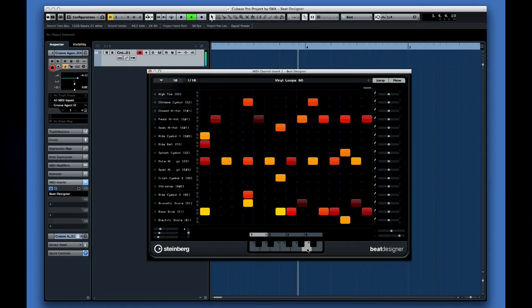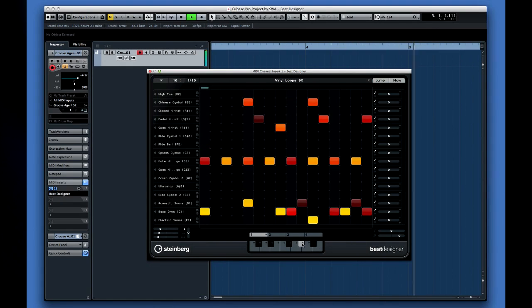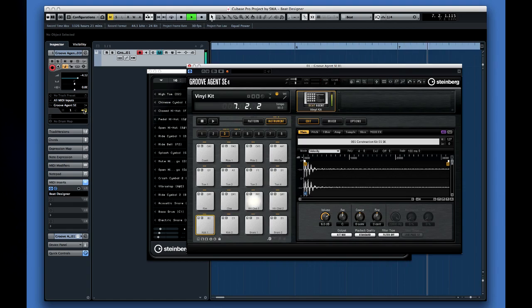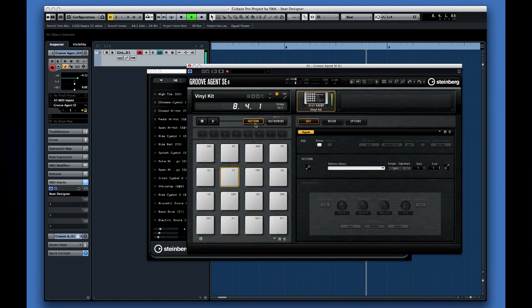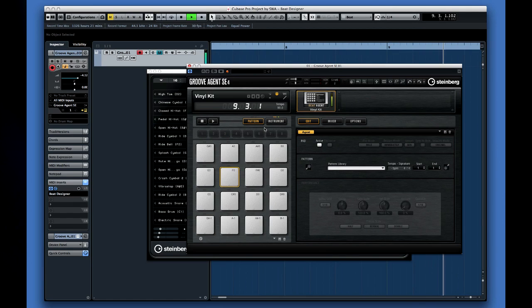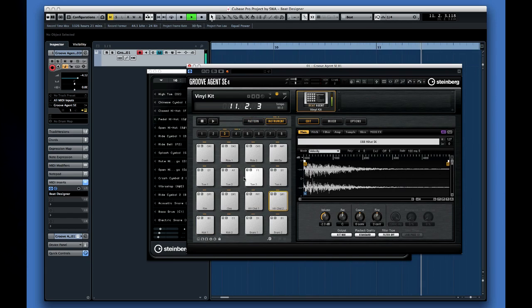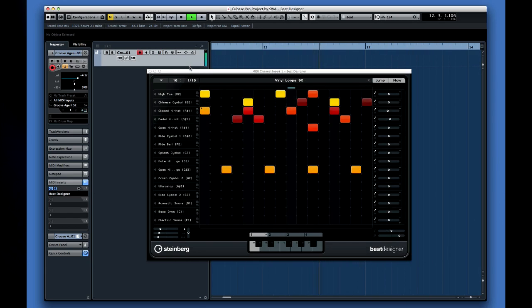Beat Designer is a straightforward pattern-based step sequencer that works particularly well when composing drum parts. It requires a sound generator like Groove Agent SE. Now Groove Agent SE has powerful tools for creating patterns, but let's just use it as a sound source to see how Beat Designer works. Plus, you may want to use Beat Designer with a drum library that doesn't have Groove Agent's pattern capabilities.